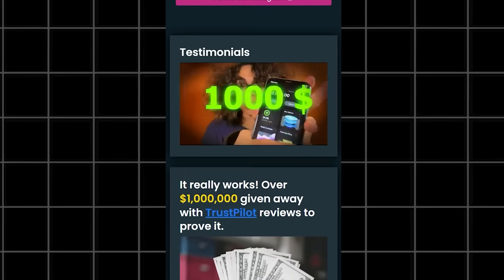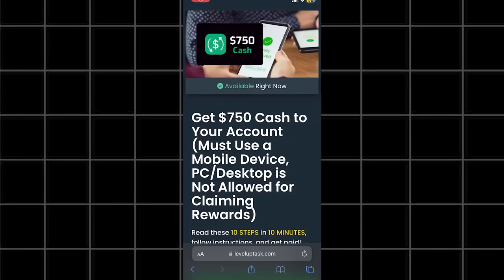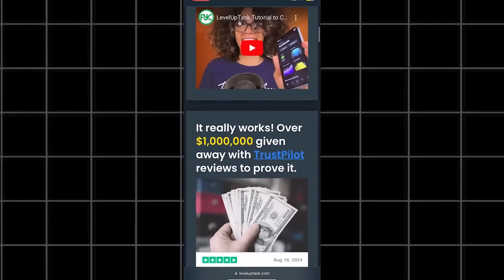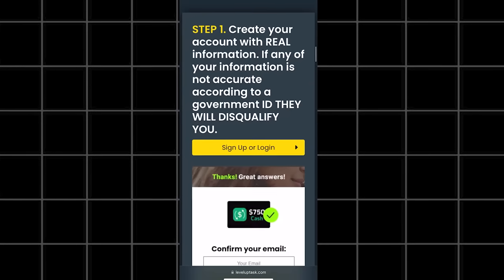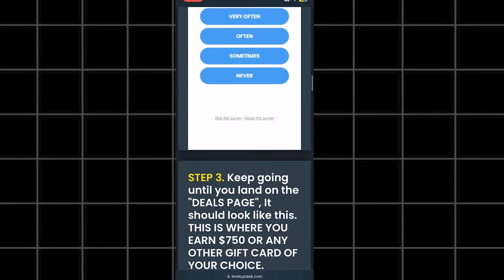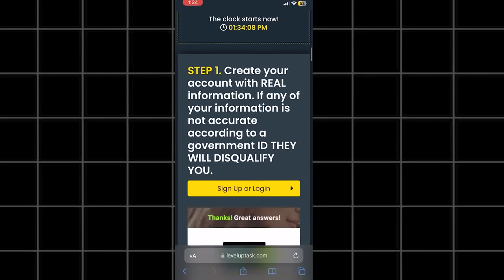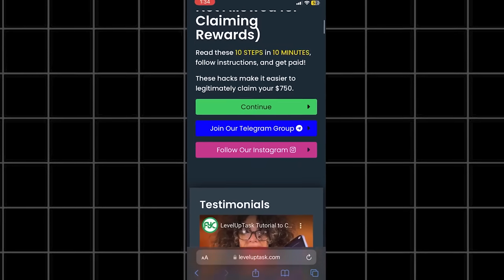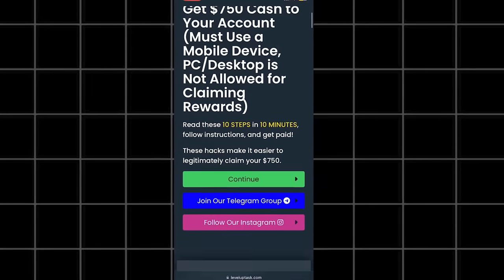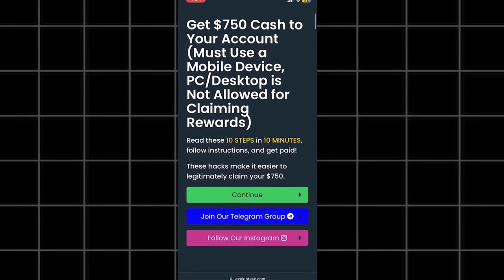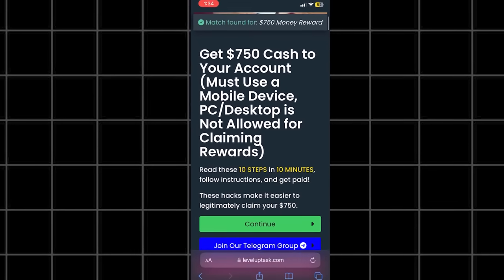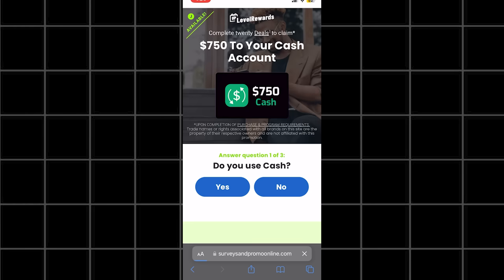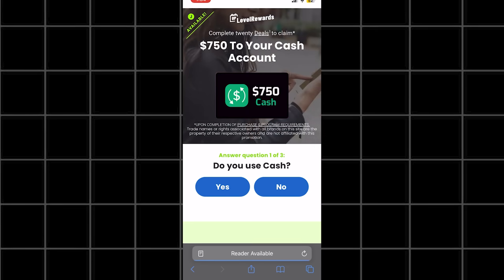So if you get confused, you will be able to watch that along with all of their text instructions. But anyways guys, to get started, we are just going to click the continue button. Now, once we are here, it's going to take us to the beginning of the questionnaire.